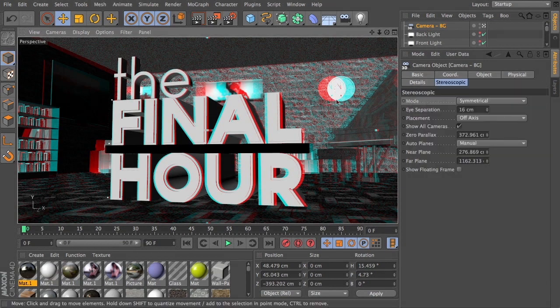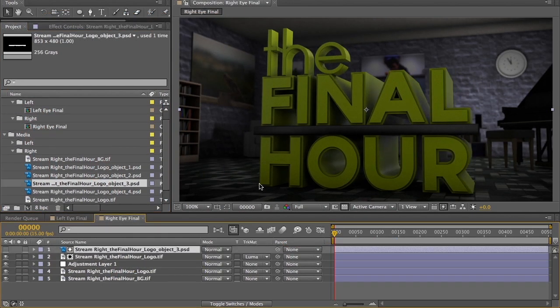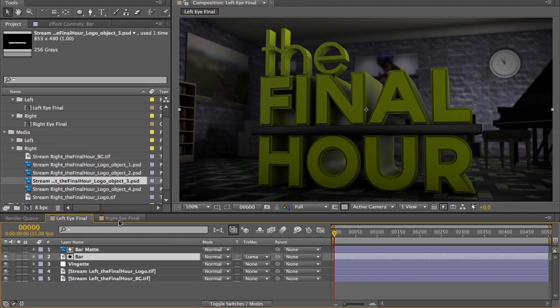After rendering we will composite the separate depth passes to make a scene that creatively uses a third dimension, unique to stereoscopic films.